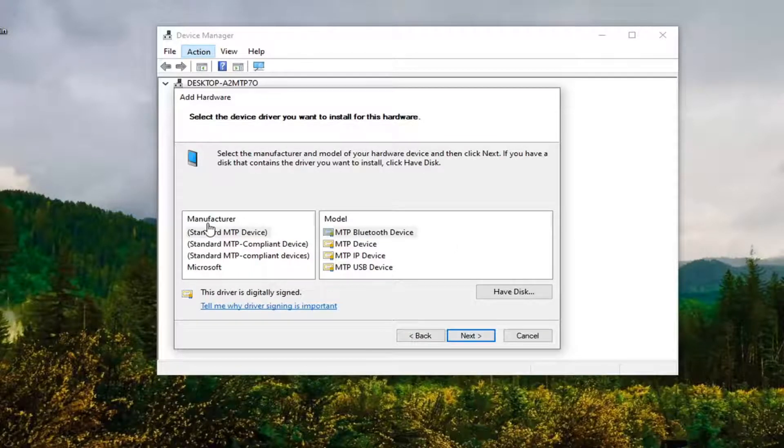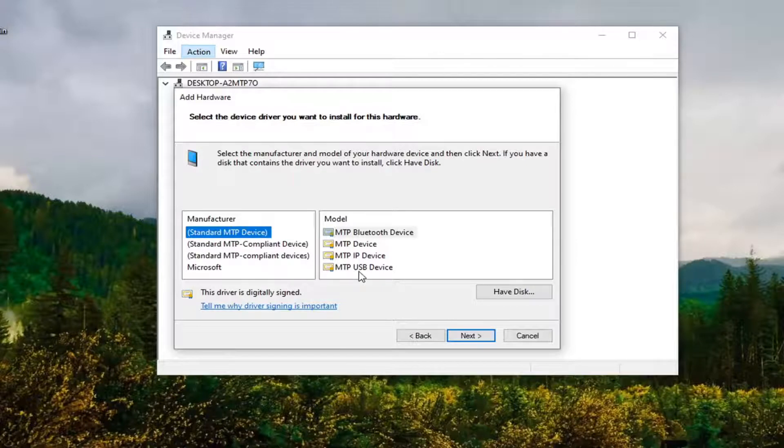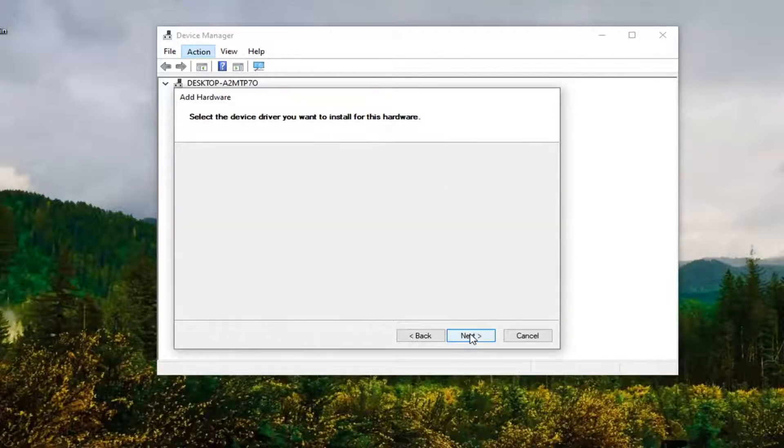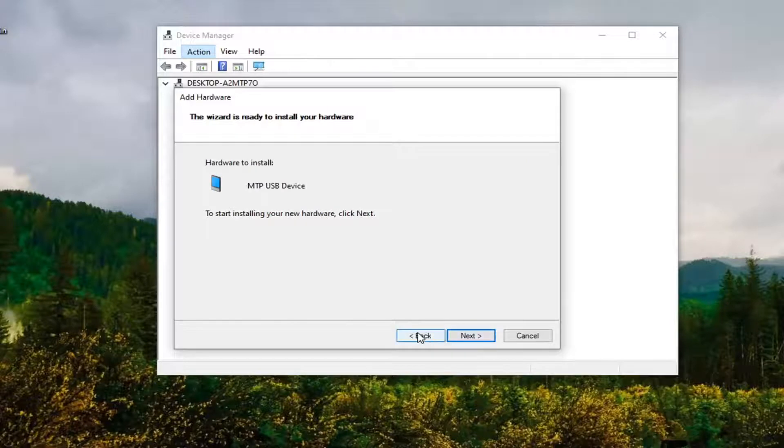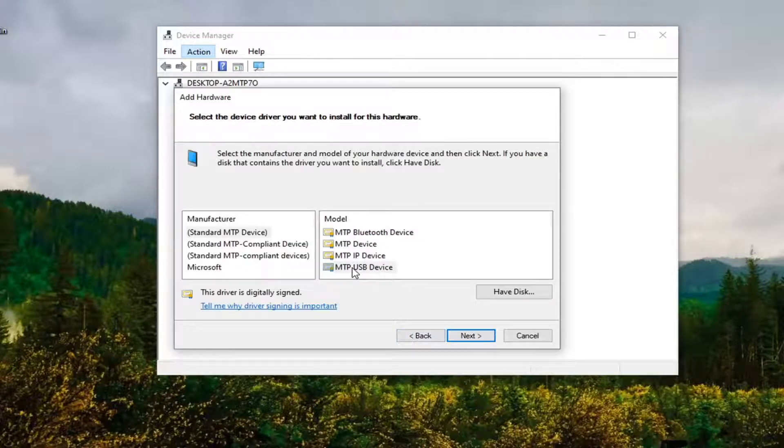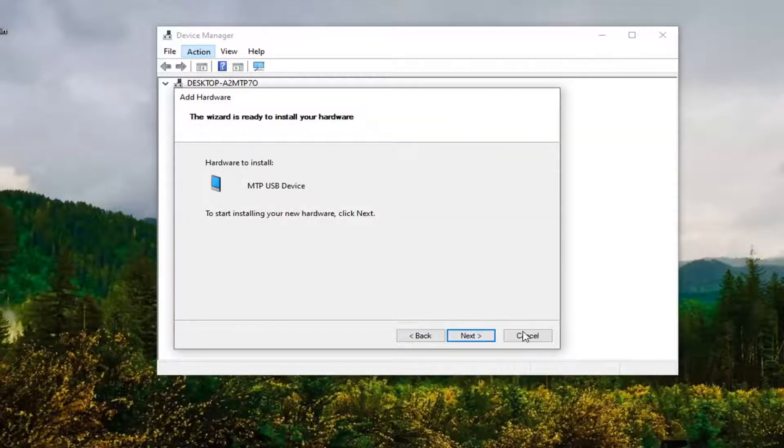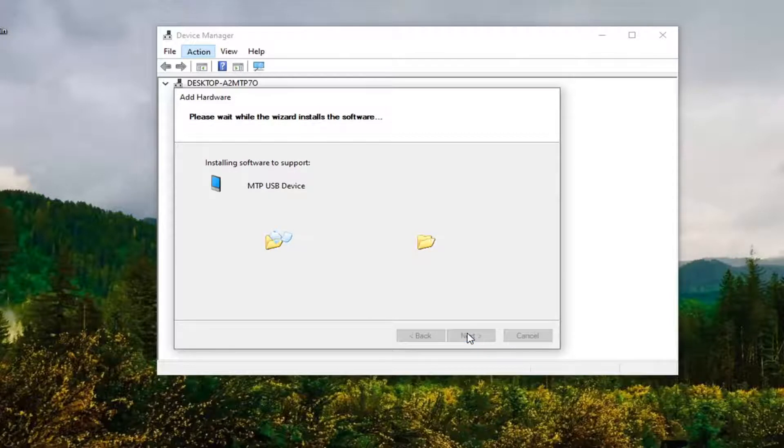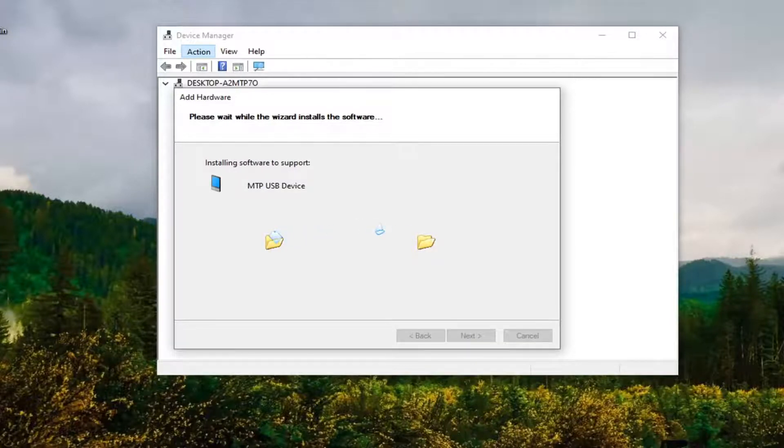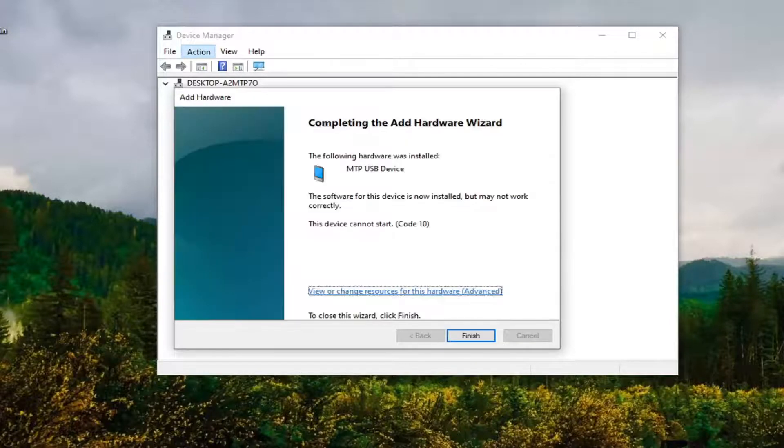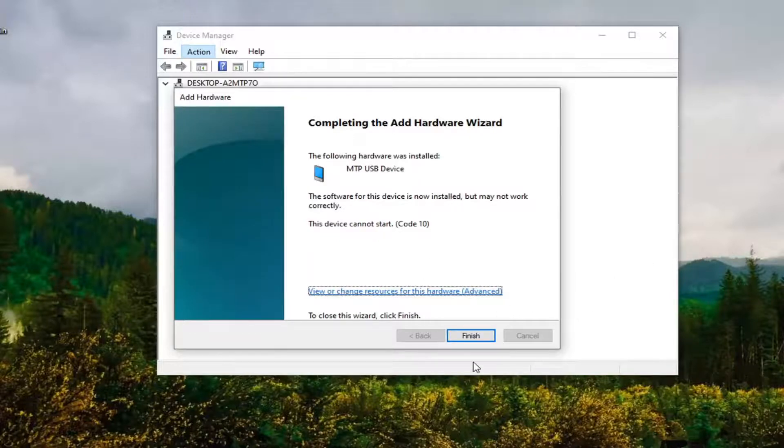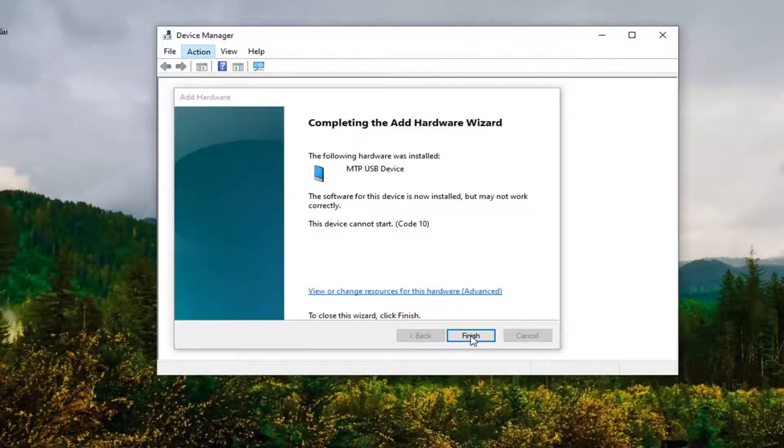So let's say we're going to select the Standard MTP Device and then select MTP USB Device and then select Next. And then select Next. Select Next again. Okay, so once that's done, select Finish.